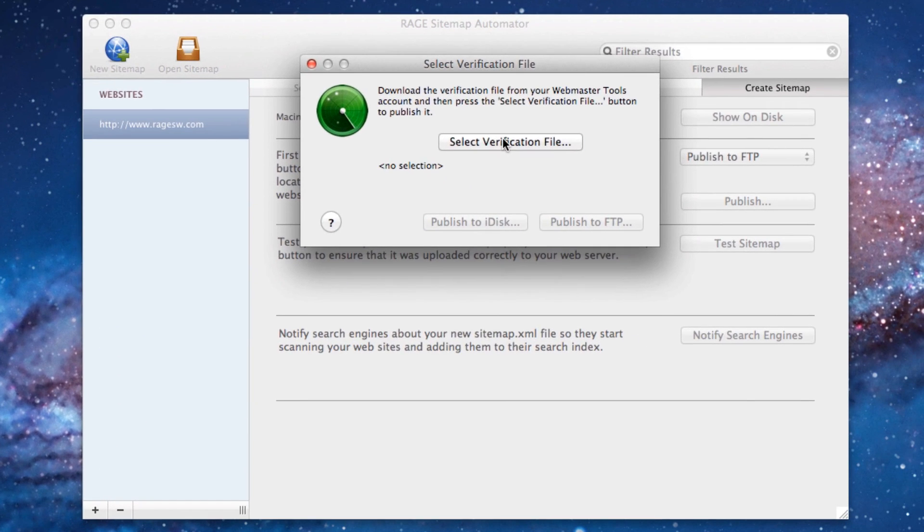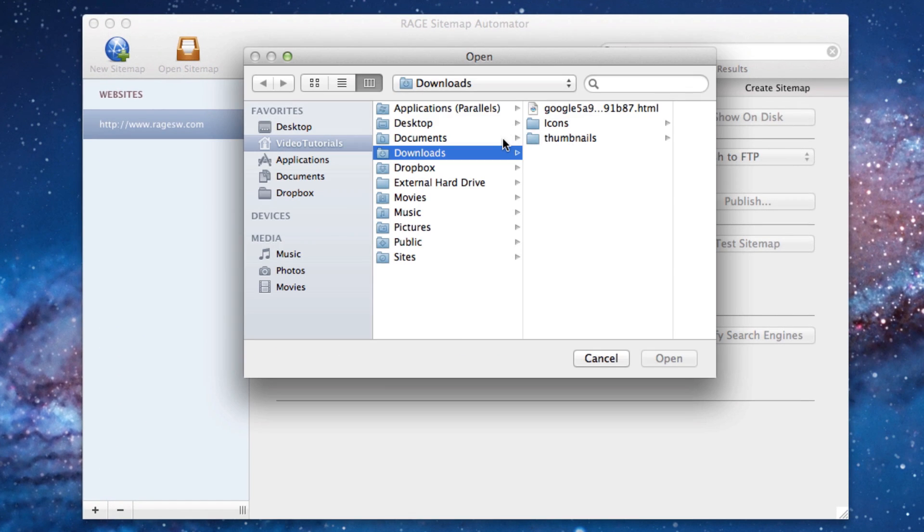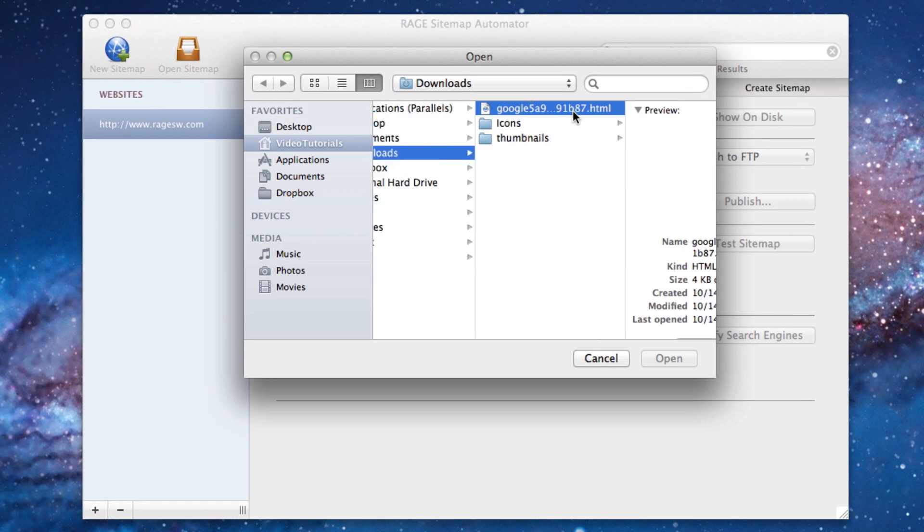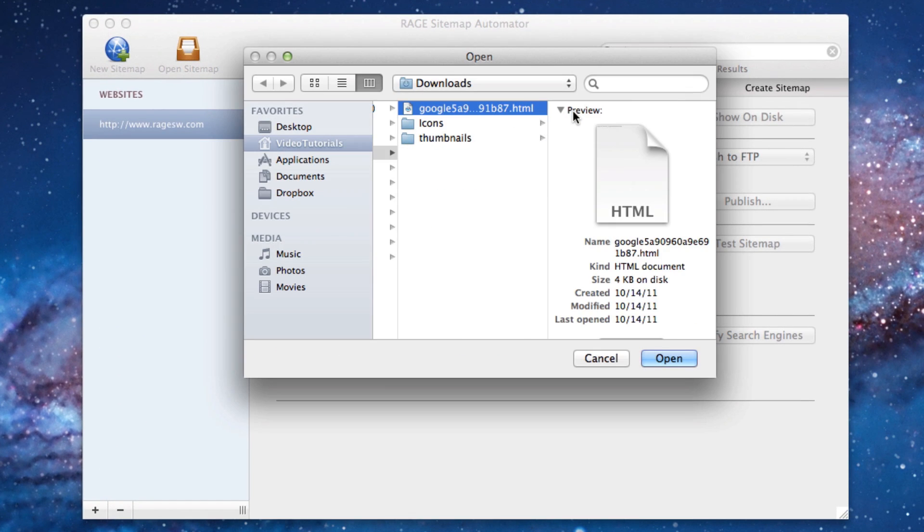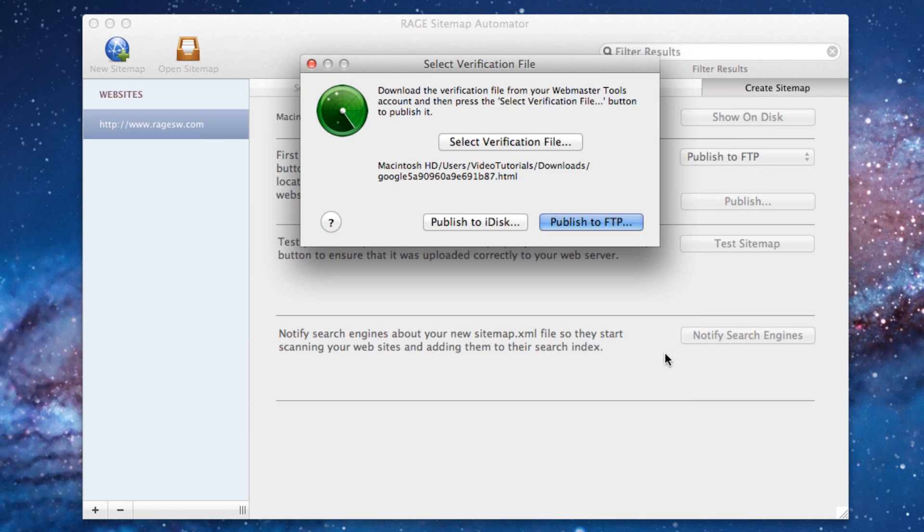Then press the Select Verification File button and locate the verification file that you just downloaded. Highlight it and click Open. Now we must publish the verification file.